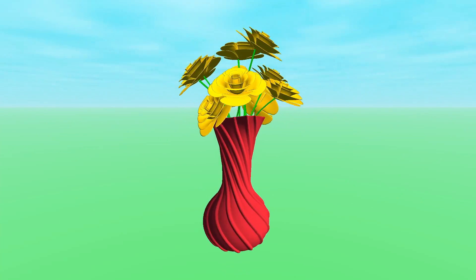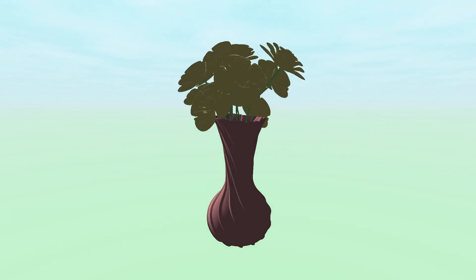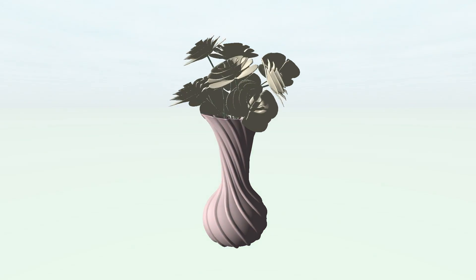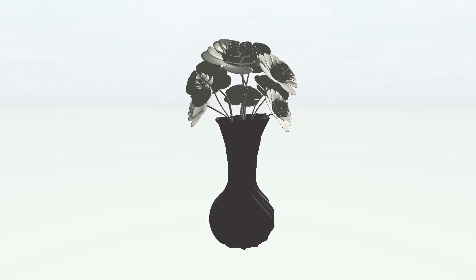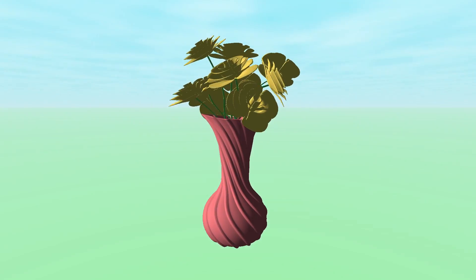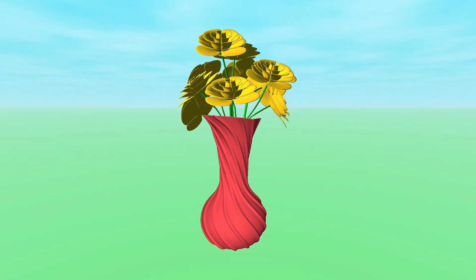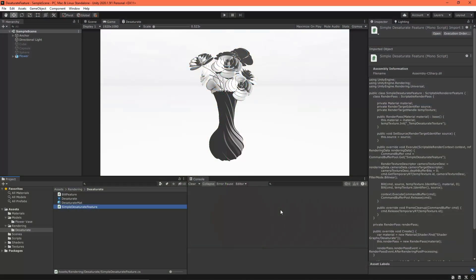This is just part one in a series of videos about renderer features. I made this using Unity 2020.1.5f1 and Universal Render Pipeline 8.2.0. To get started, set up your project to use the Universal Render Pipeline.